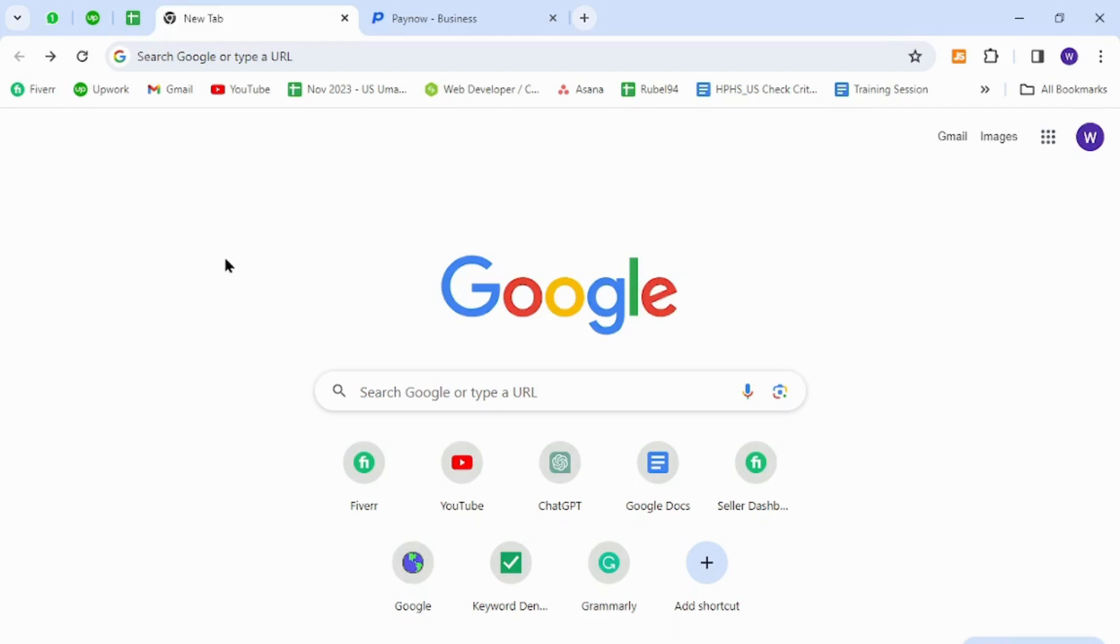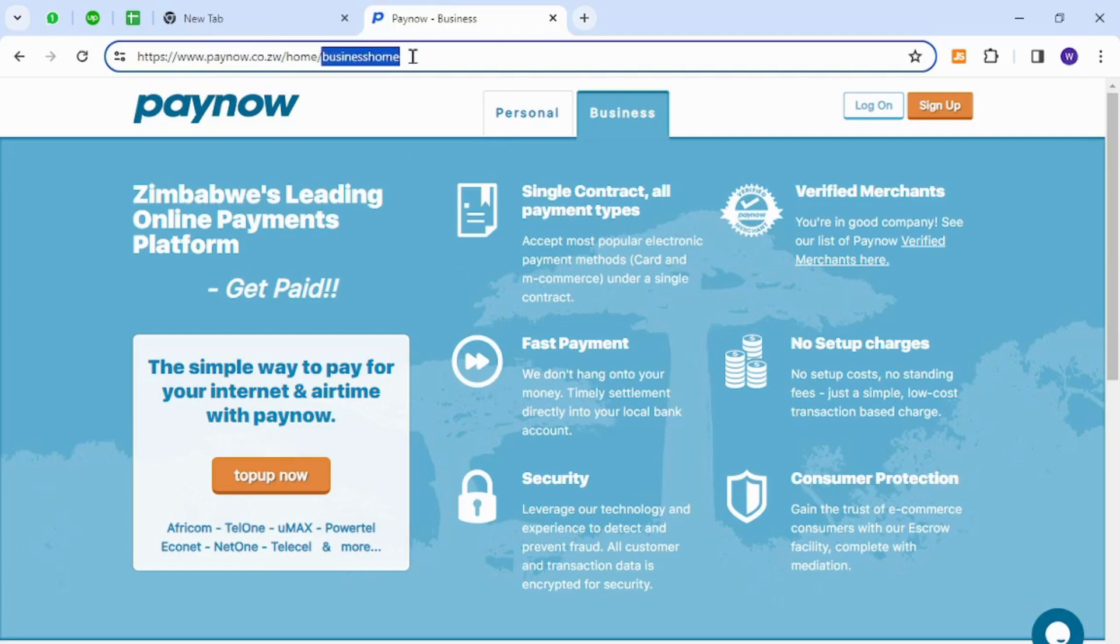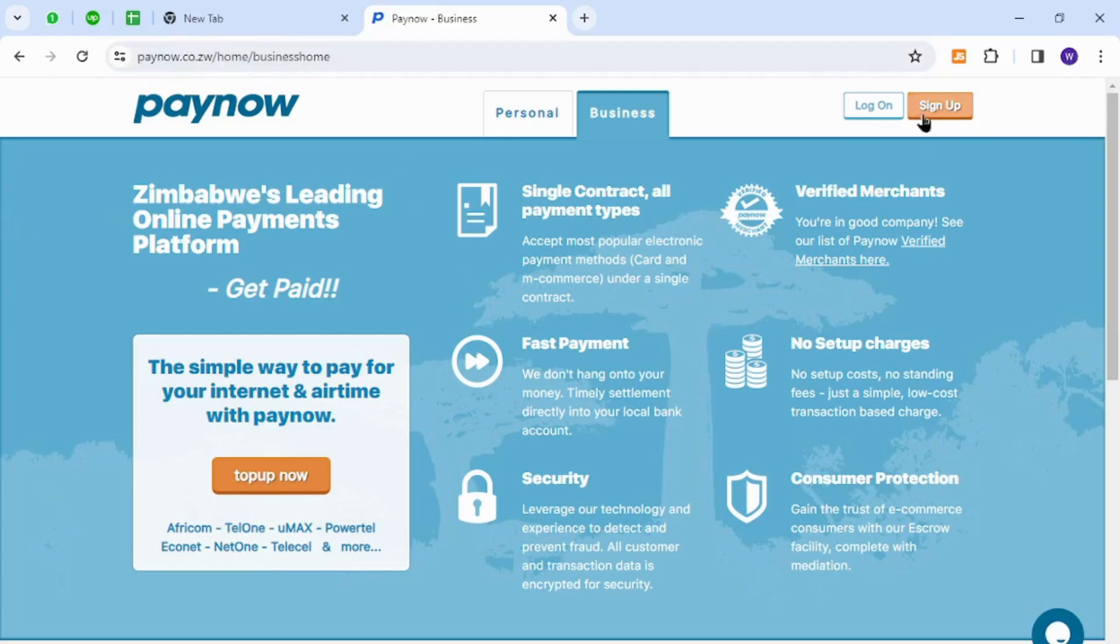When you get started you need to visit this home page using this URL link, and once you are here you can click the sign up button for registration.